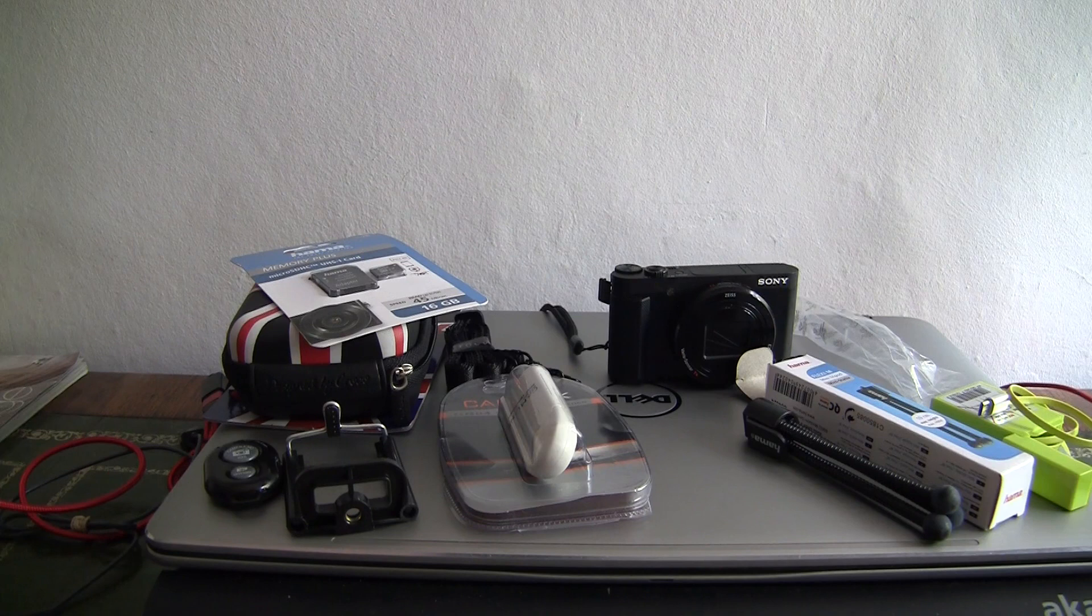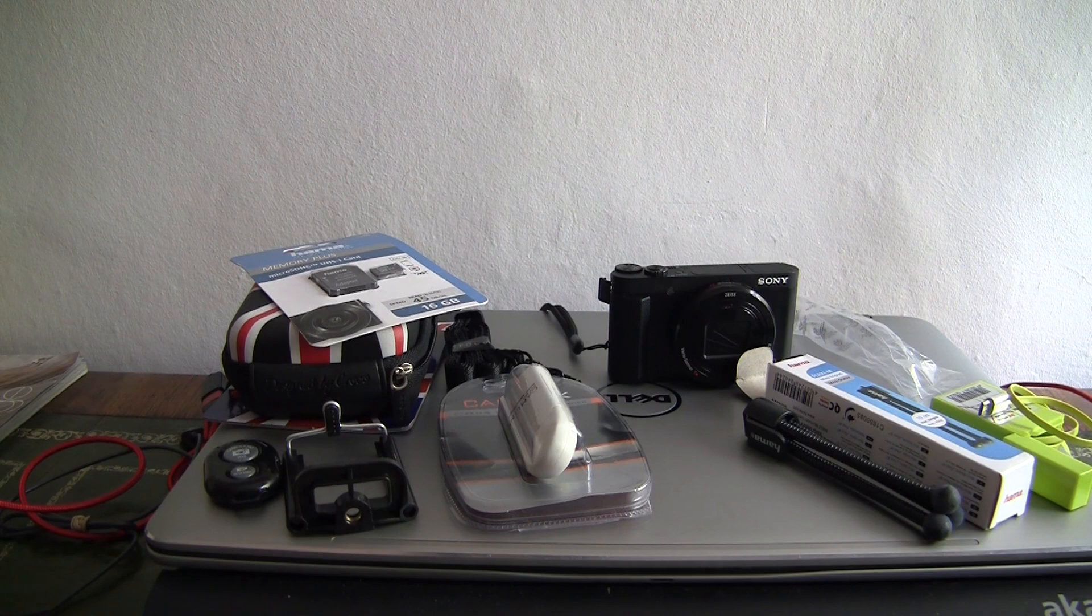Hello and welcome to the video for this listing. It's the Sony HX80, which is a compact camera with an electronic viewfinder.